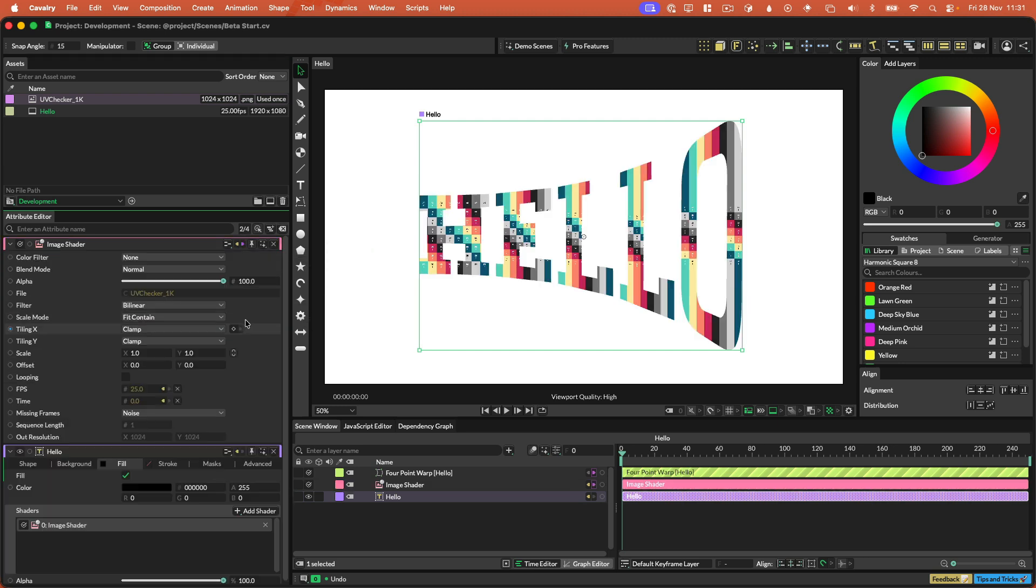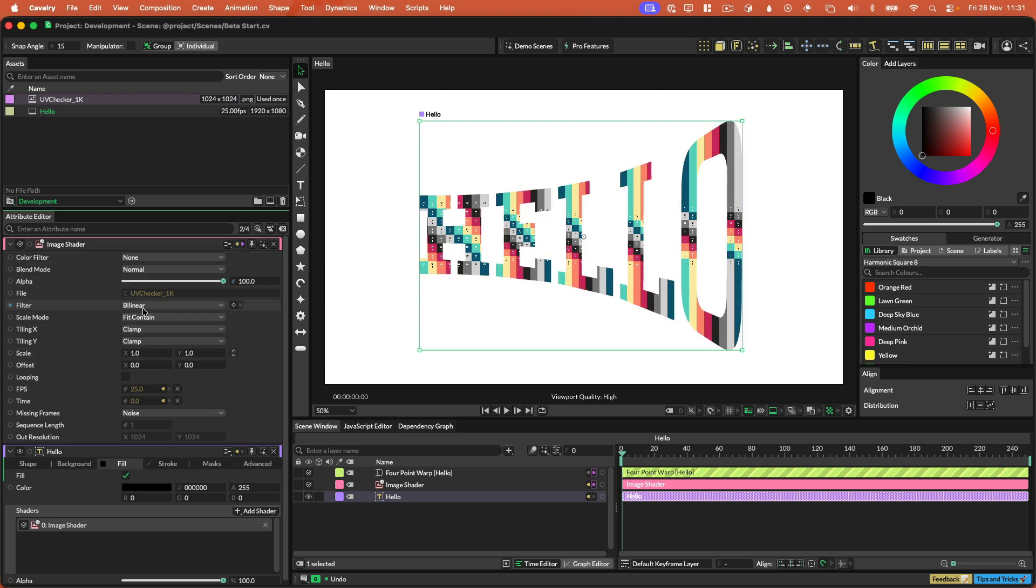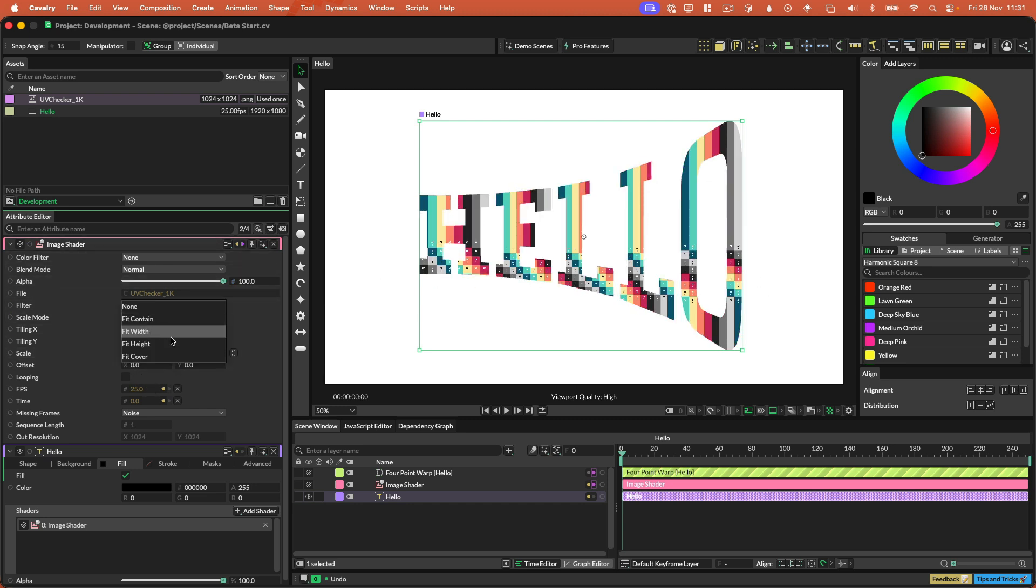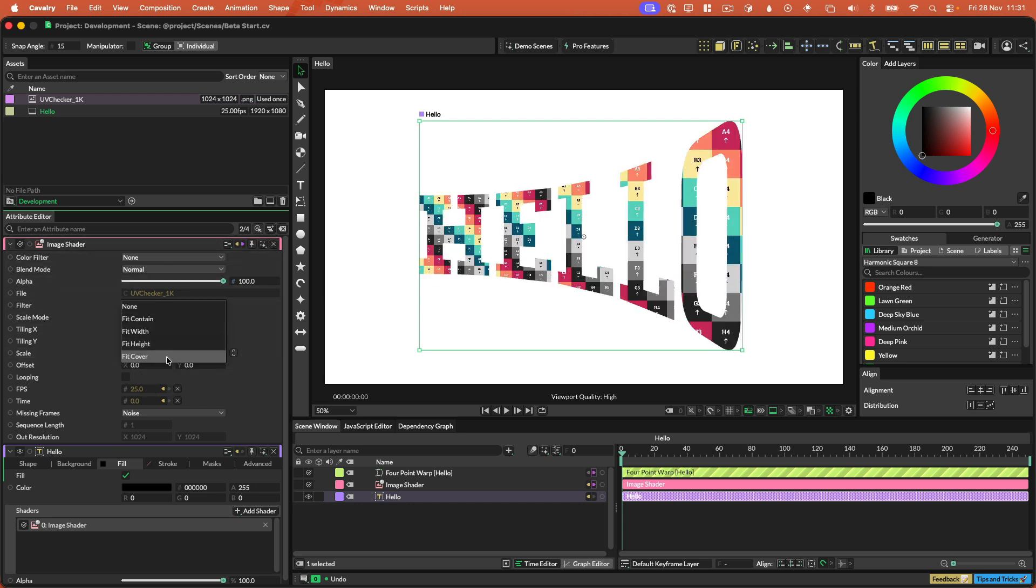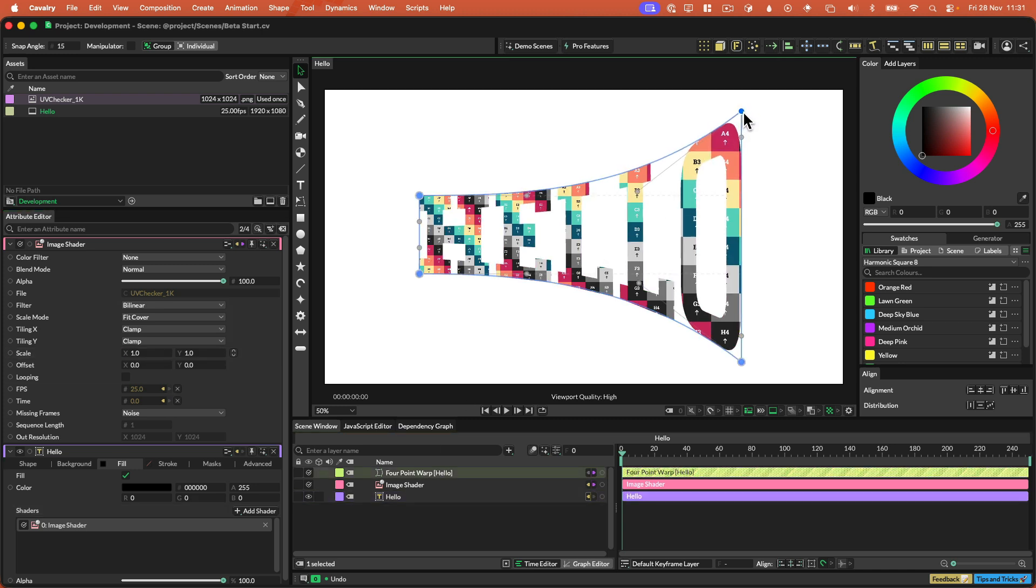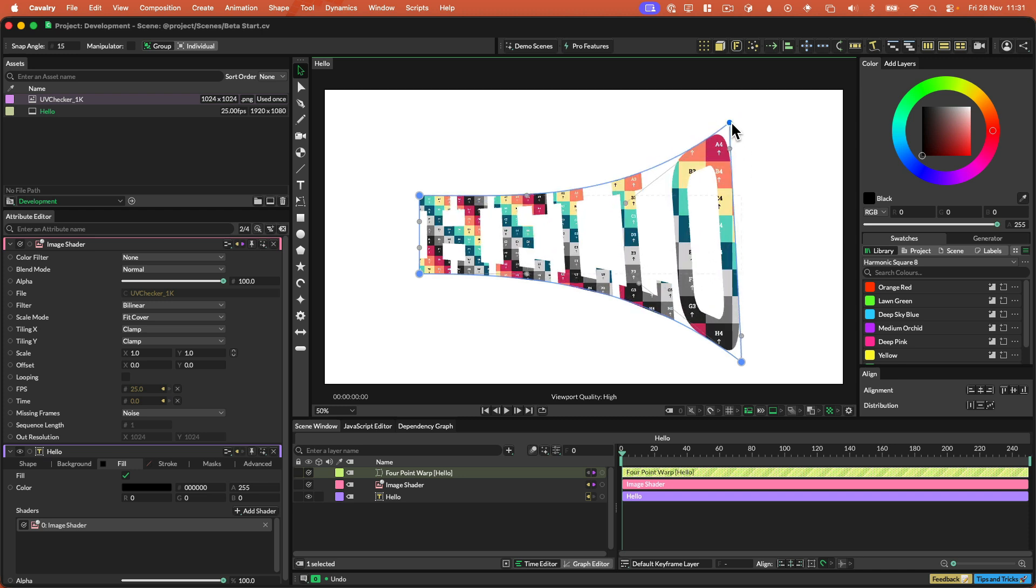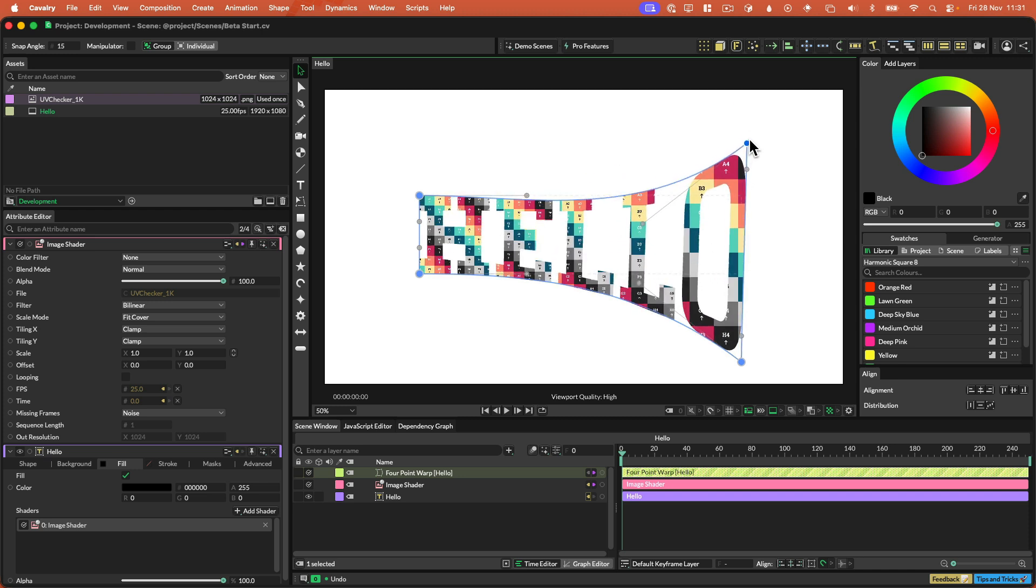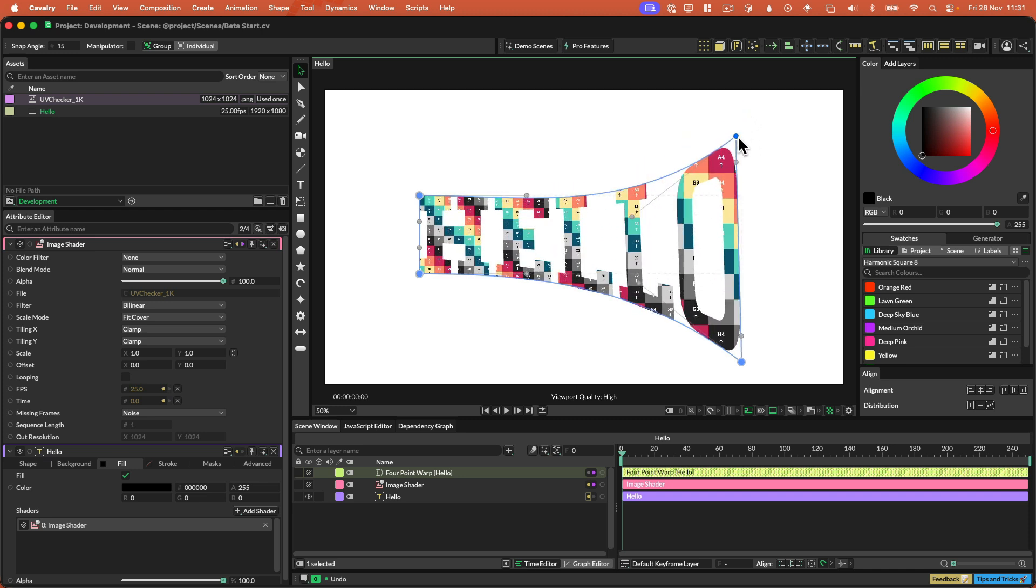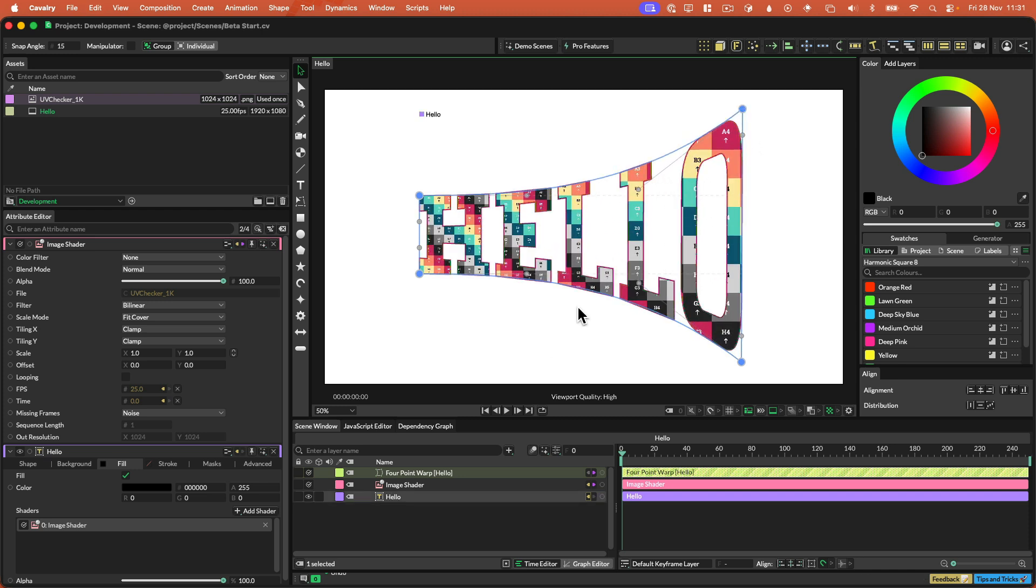You'll see that we've applied that UV checker texture to the text. Although we want fit cover not fit contain. And with that done let's go back into the volume warp. And if I move these points around you'll see that the texture is not sticking to the deformed path.